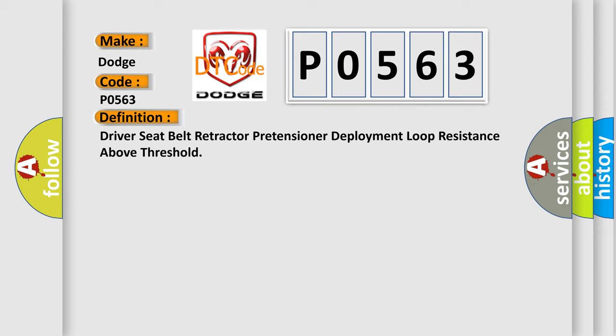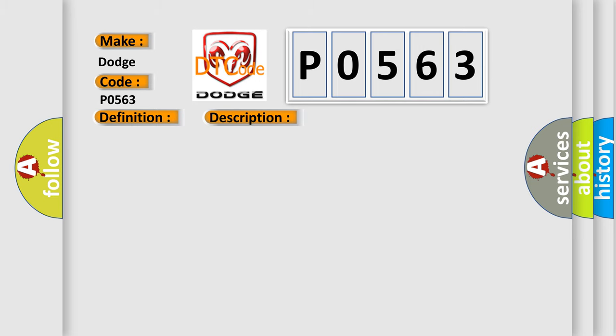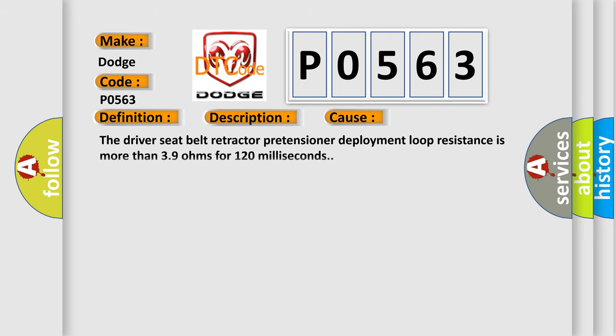And now this is a short description of this DTC code. Ignition voltage is between 9 to 16 volts. This diagnostic error occurs most often when the driver seat belt retractor pretensioner deployment loop resistance is more than 3.9 ohms for 120 milliseconds.